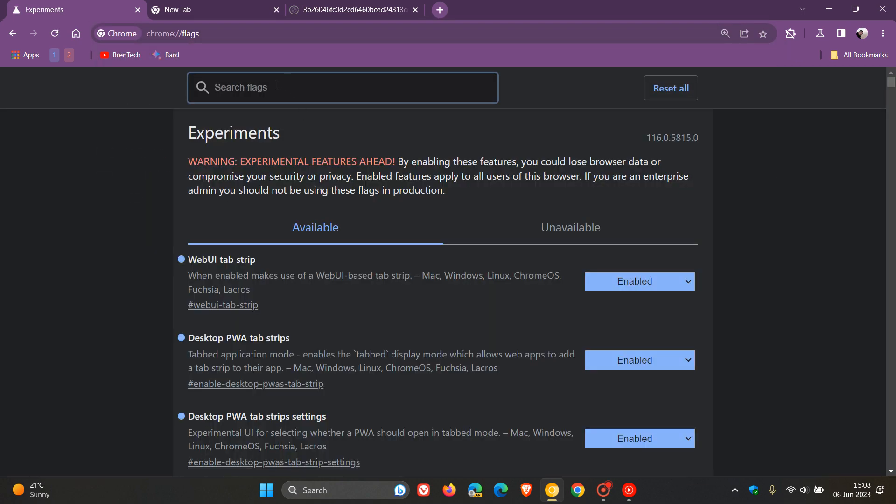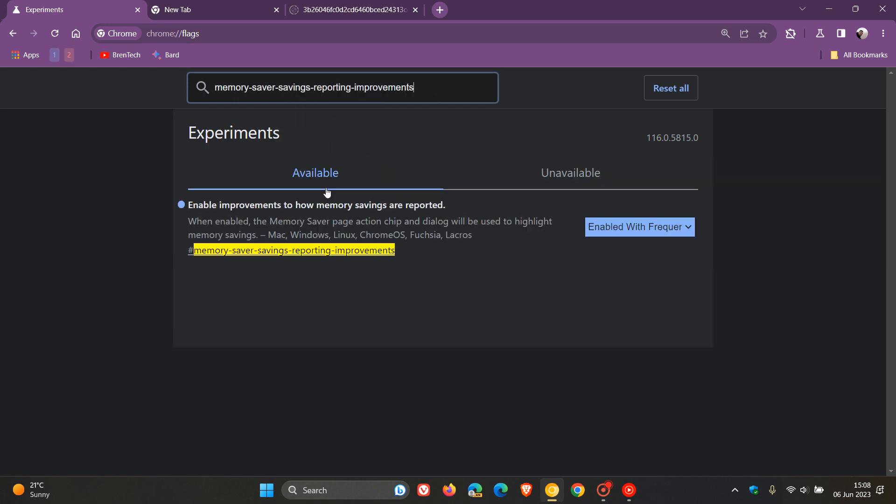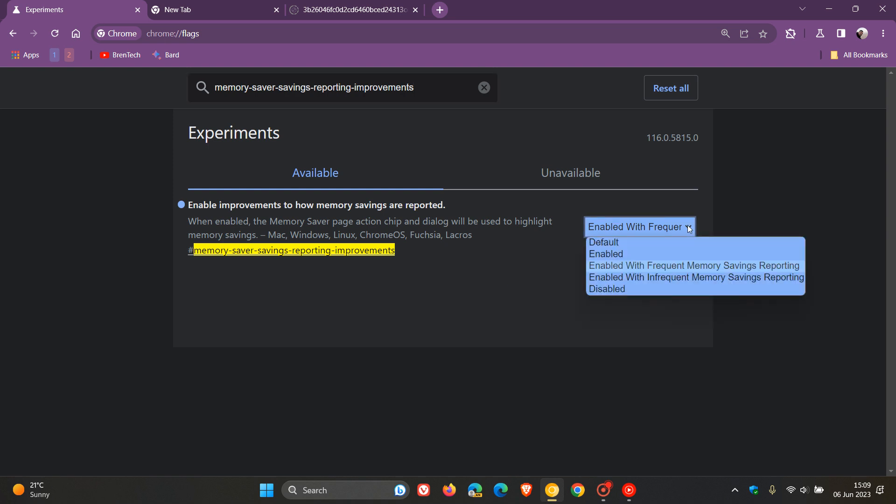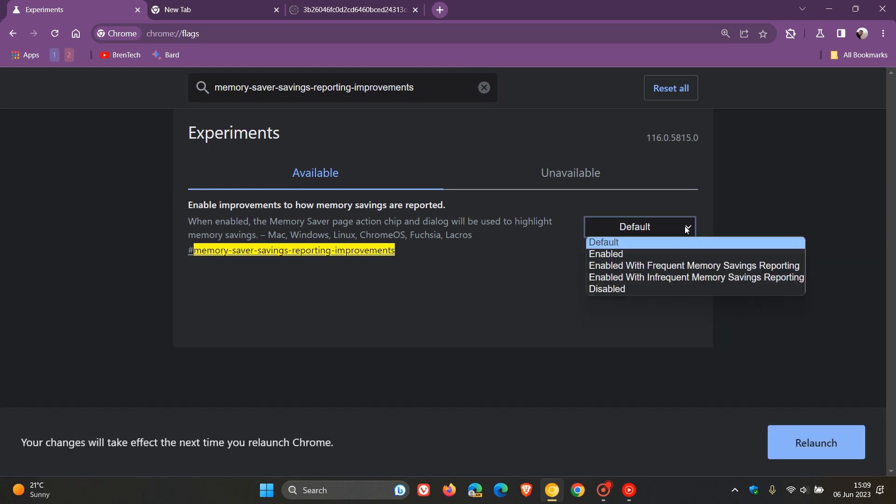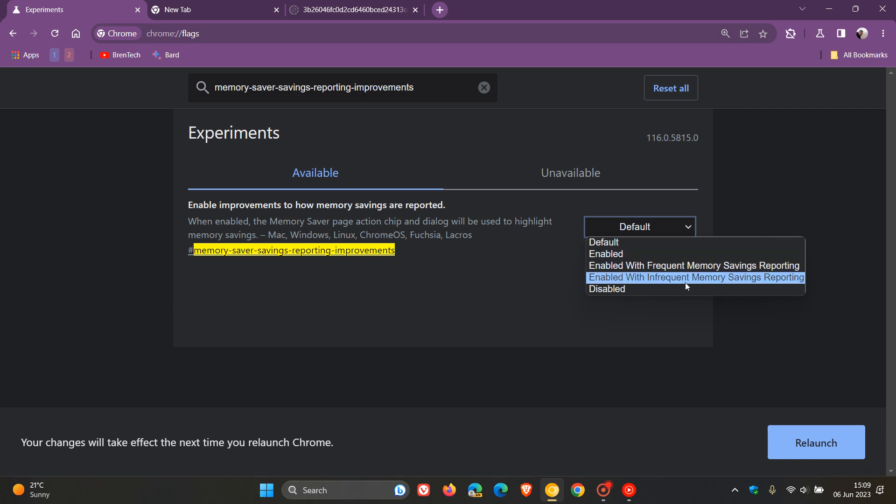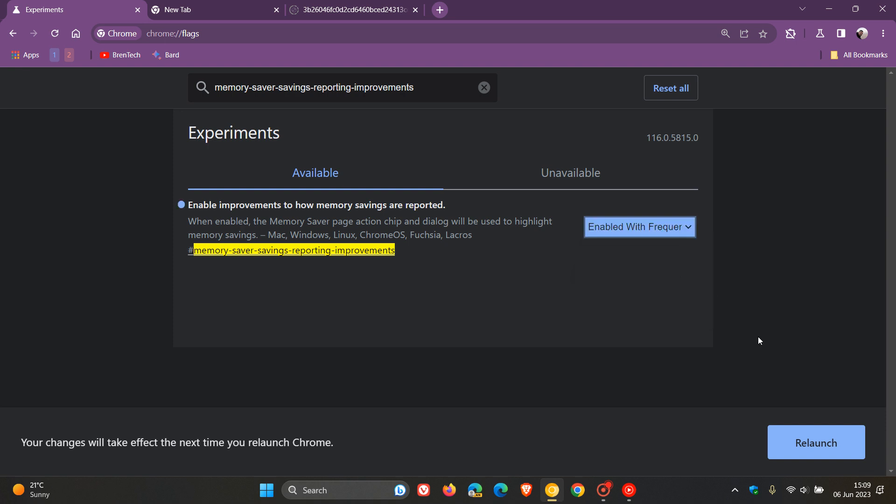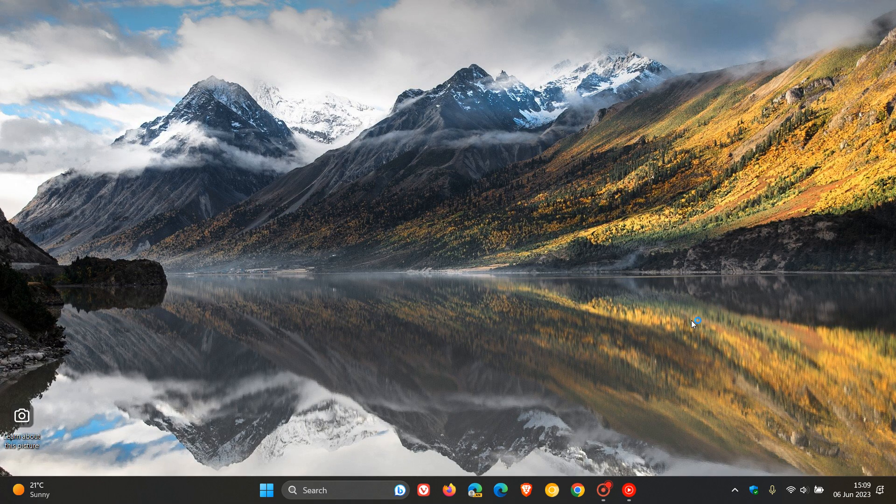The easiest way is to copy and paste this flag, which I'll leave in the description. Memory saver savings reporting improvements. The description reads: when enabled, the memory saver page action chip and dialog will be used to highlight memory savings. You have a couple settings: change it from default to enabled. I've chosen enabled with frequent memory savings reporting, or you can choose infrequent. Click relaunch to apply the flag.